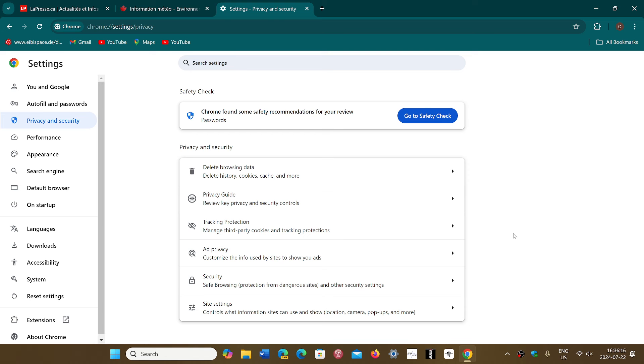But, in effect, it probably means in a big way that the Privacy Sandbox system that Google wanted to implement in Google Chrome is just dead, basically.